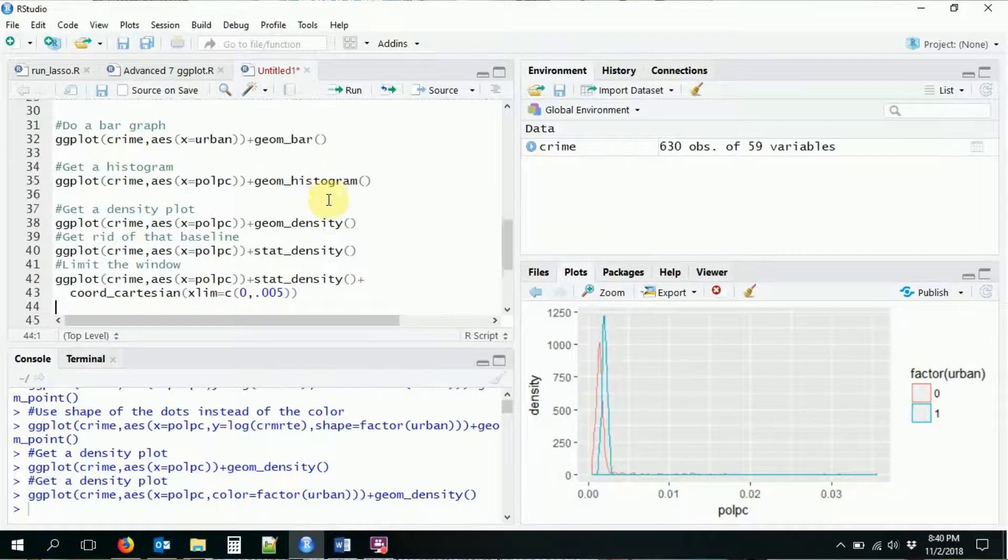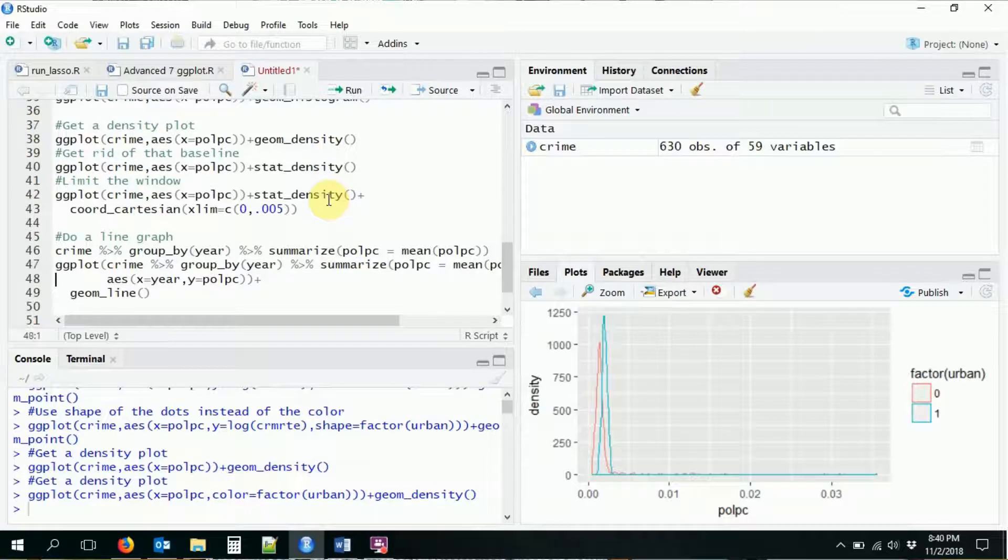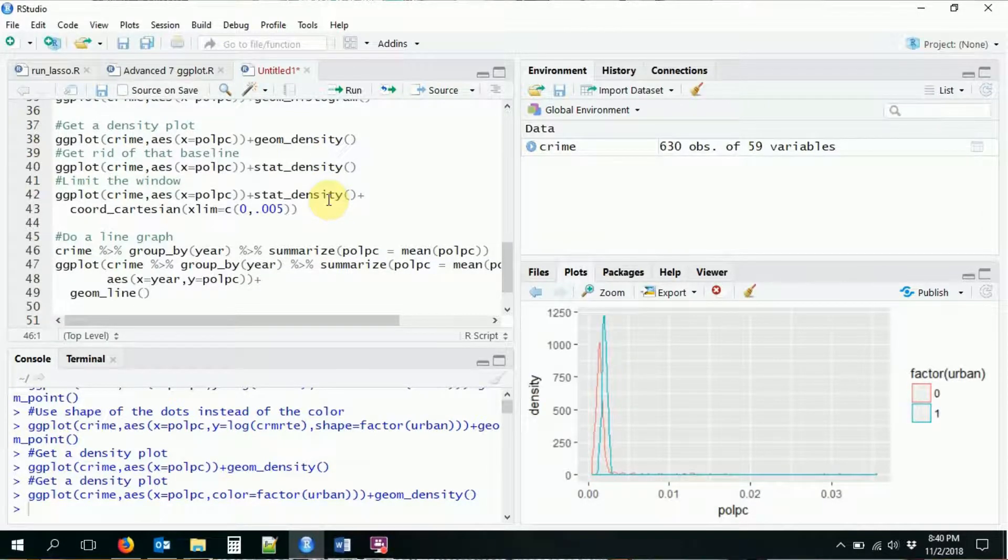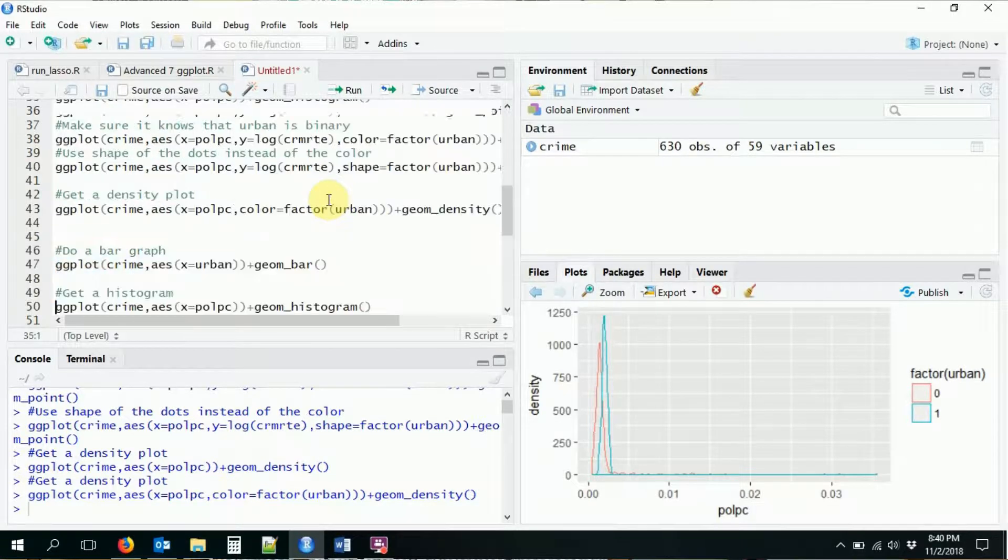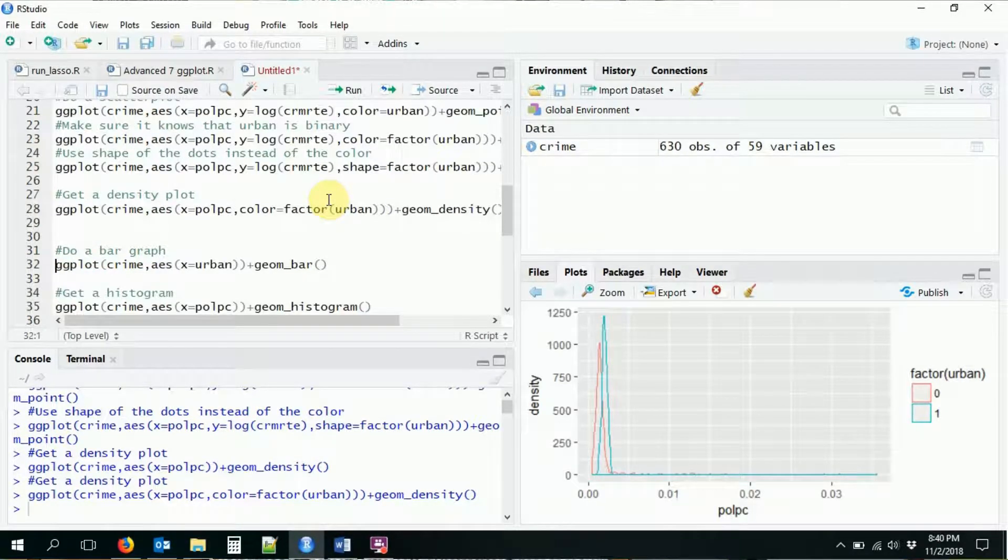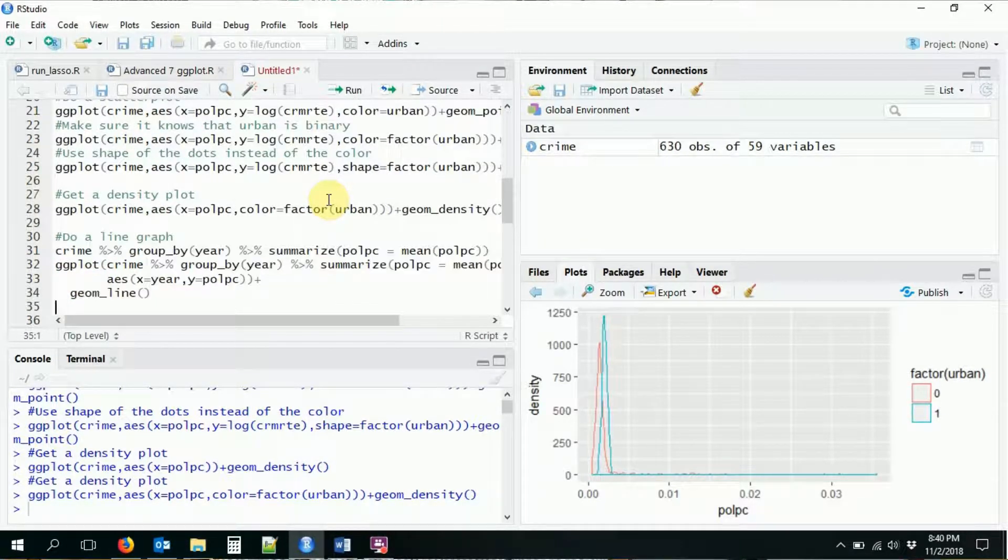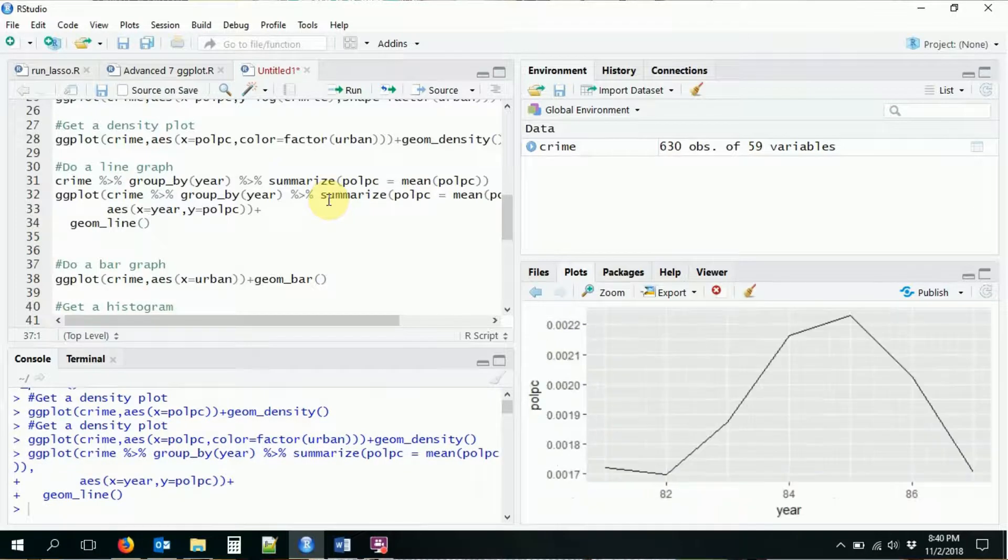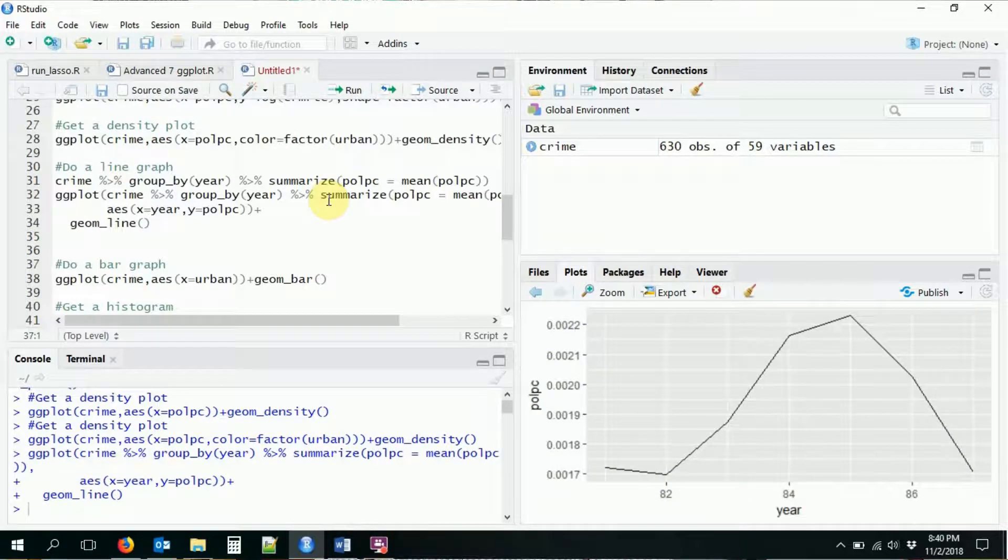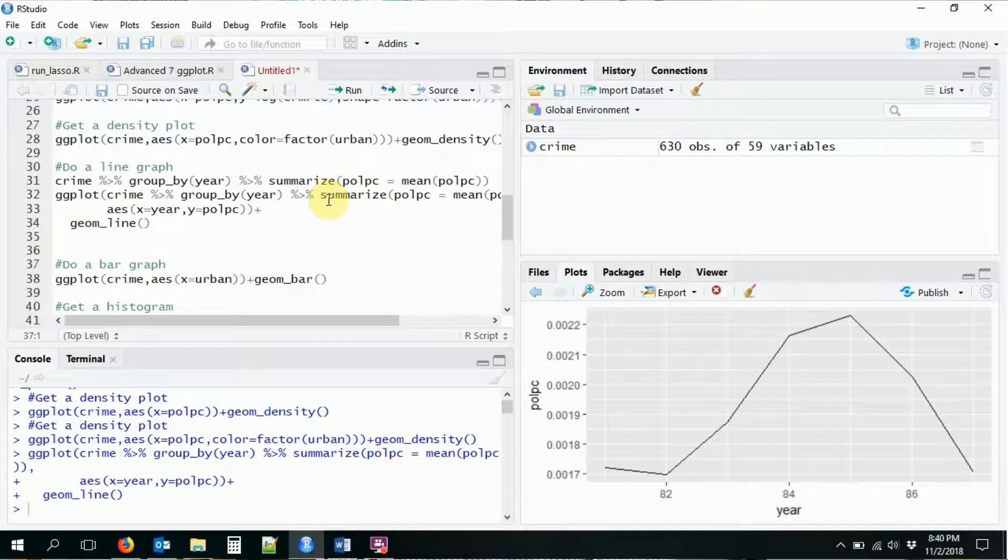We can also do this for line plots. That's another common thing to do to plot how different things maybe change over time. So we did a line graph last time where we grouped things by year and then plotted out our line graph.